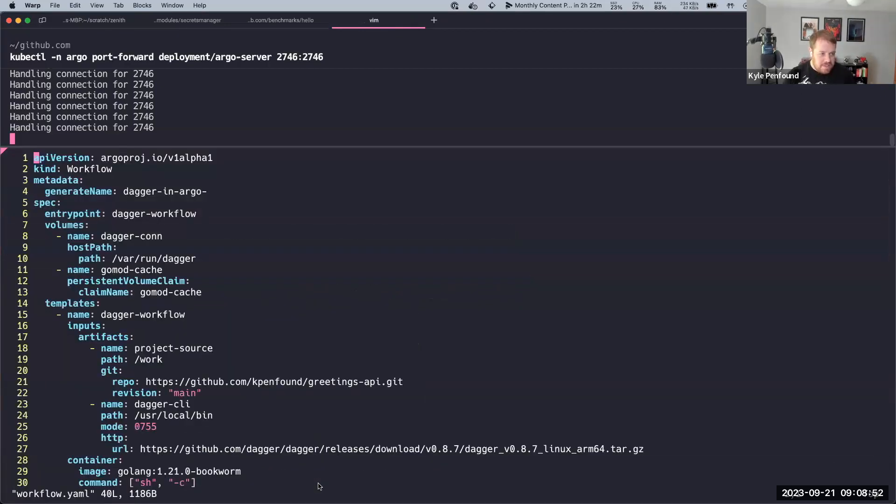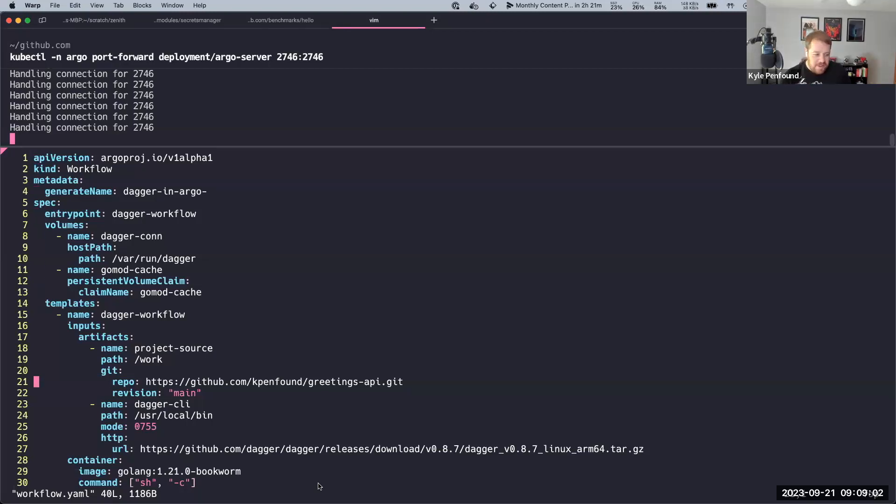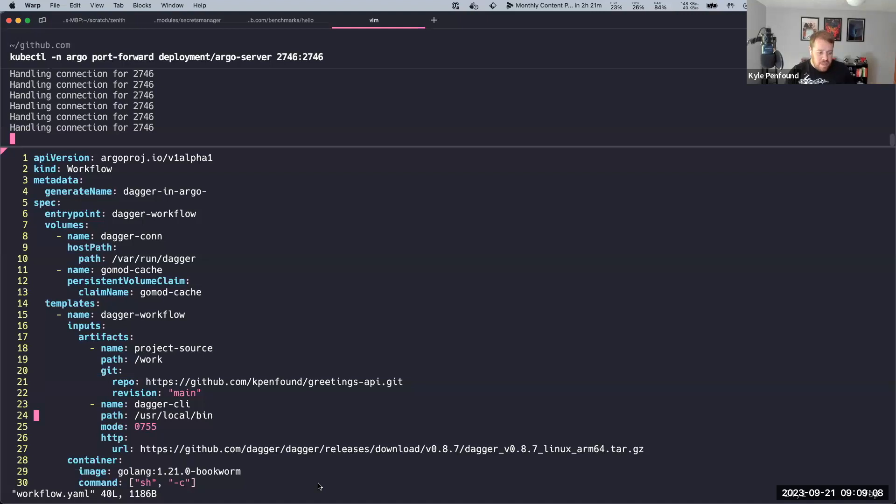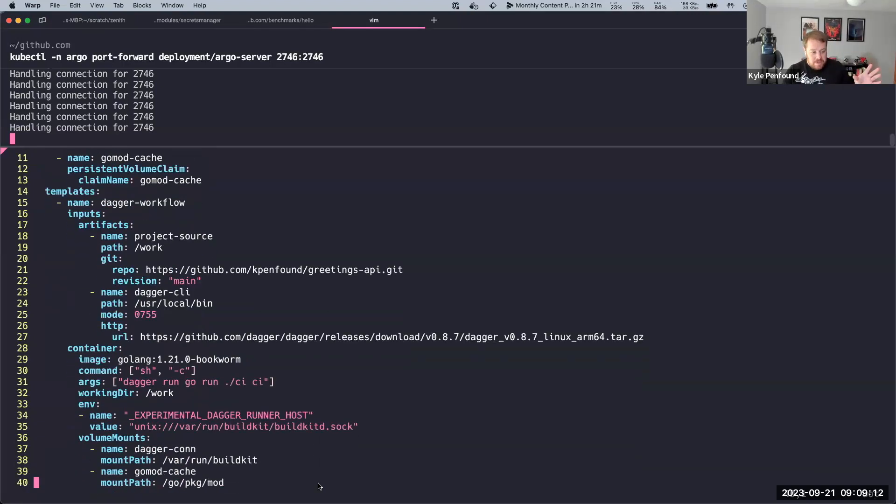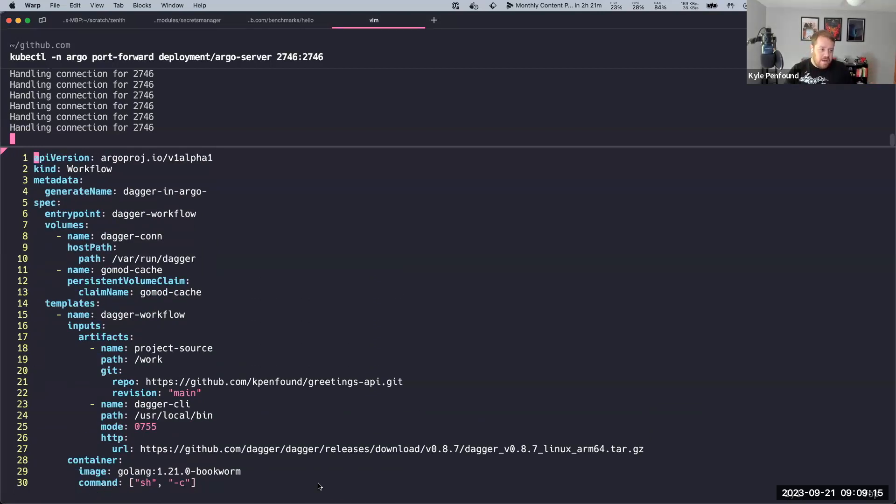This is an Argo Workflow. So again, I mentioned Argo Workflows is a workflow engine. This is the workflow itself that actually tells Argo what I want to run, how I want to run it, those kinds of things. And so it's kind of familiar Kubernetes YAML where we define a whole bunch of things here. And I'll kind of look at real quick what the important things are.